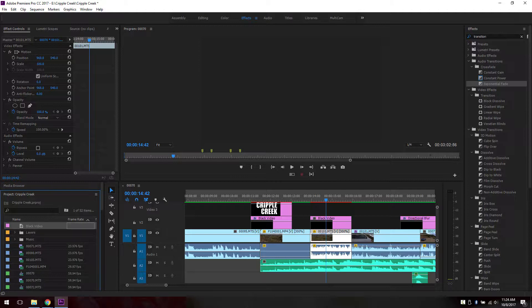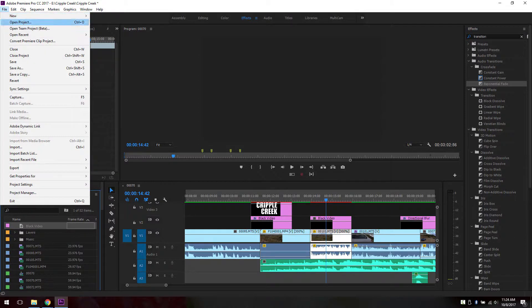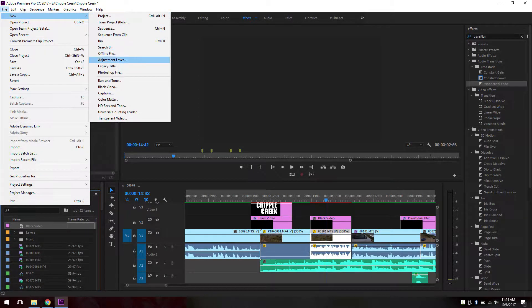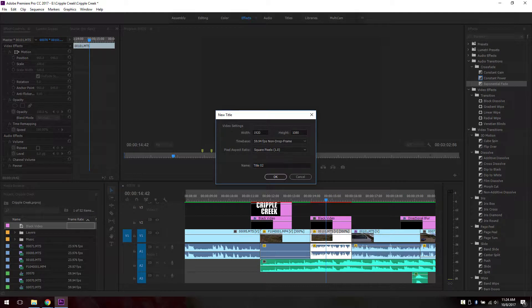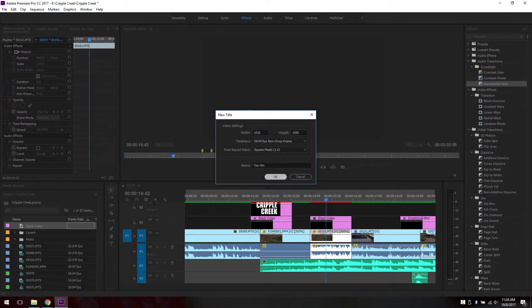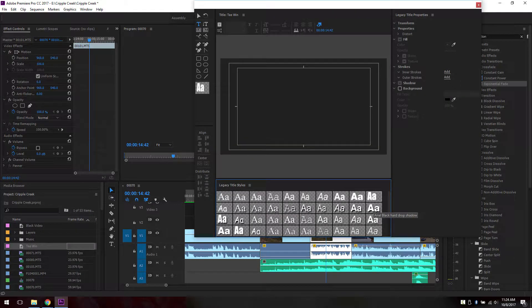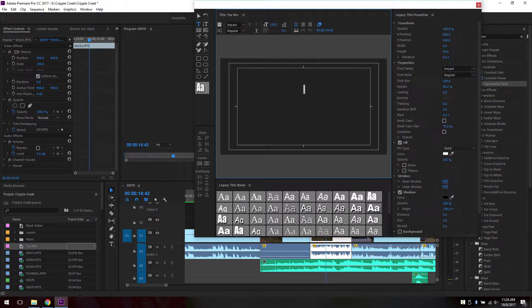Now you need to add a title on top. So you go to File, New, Legacy Title, and call this one T-Win. OK. Choose the widest font so you can have your background showing.